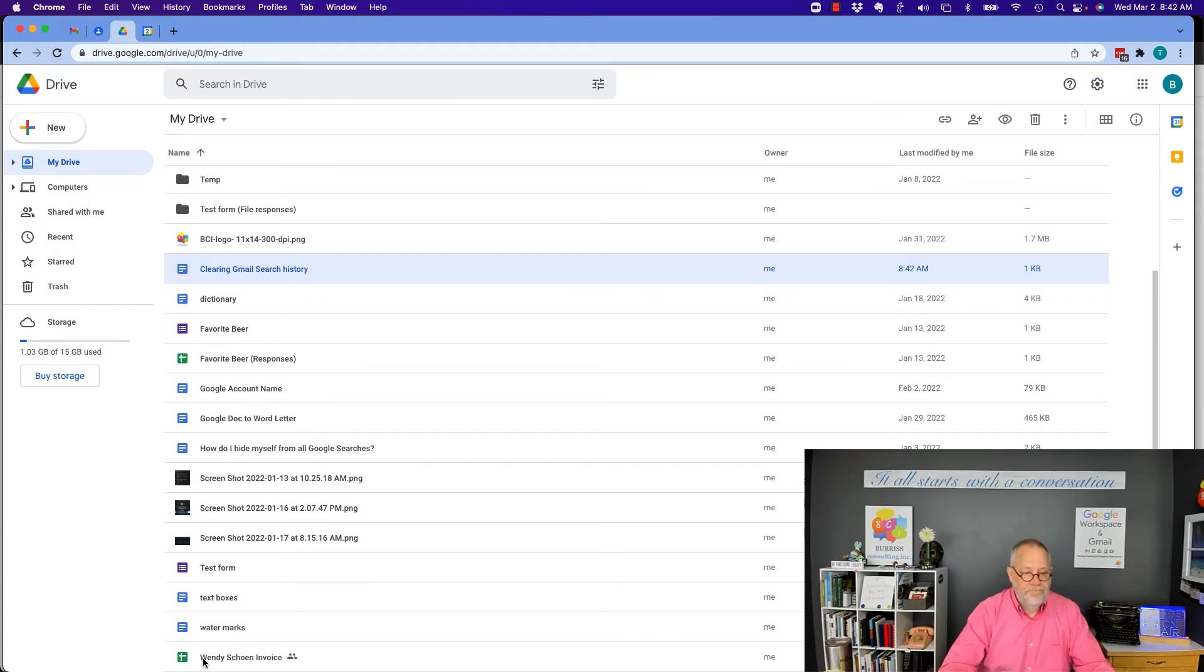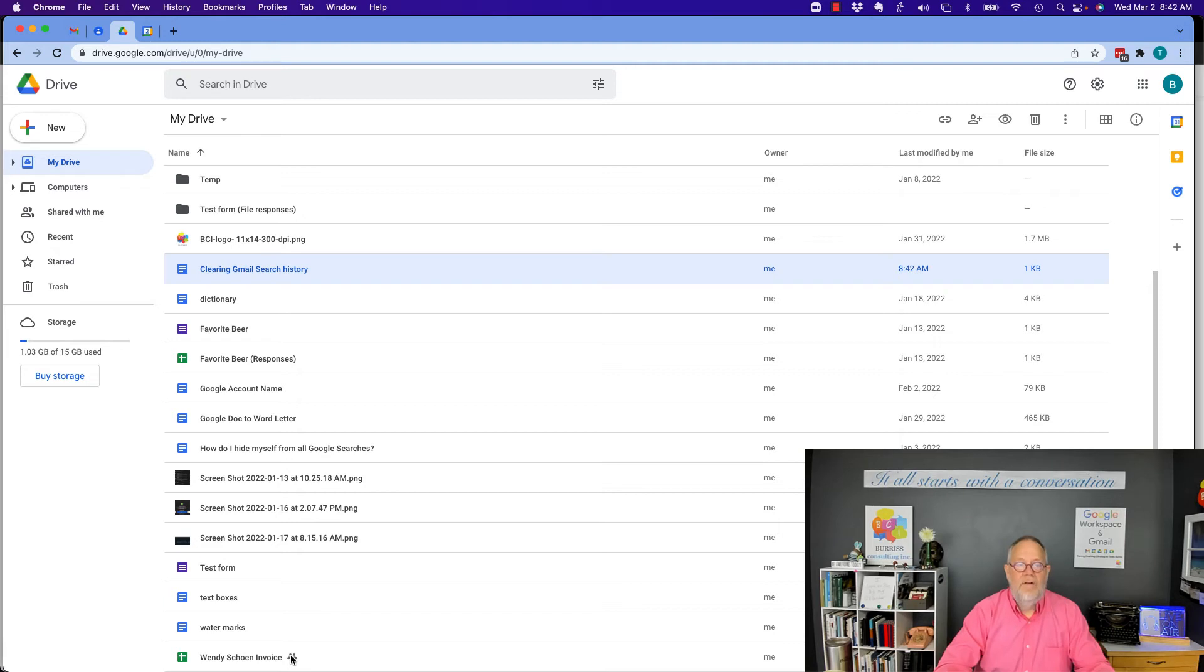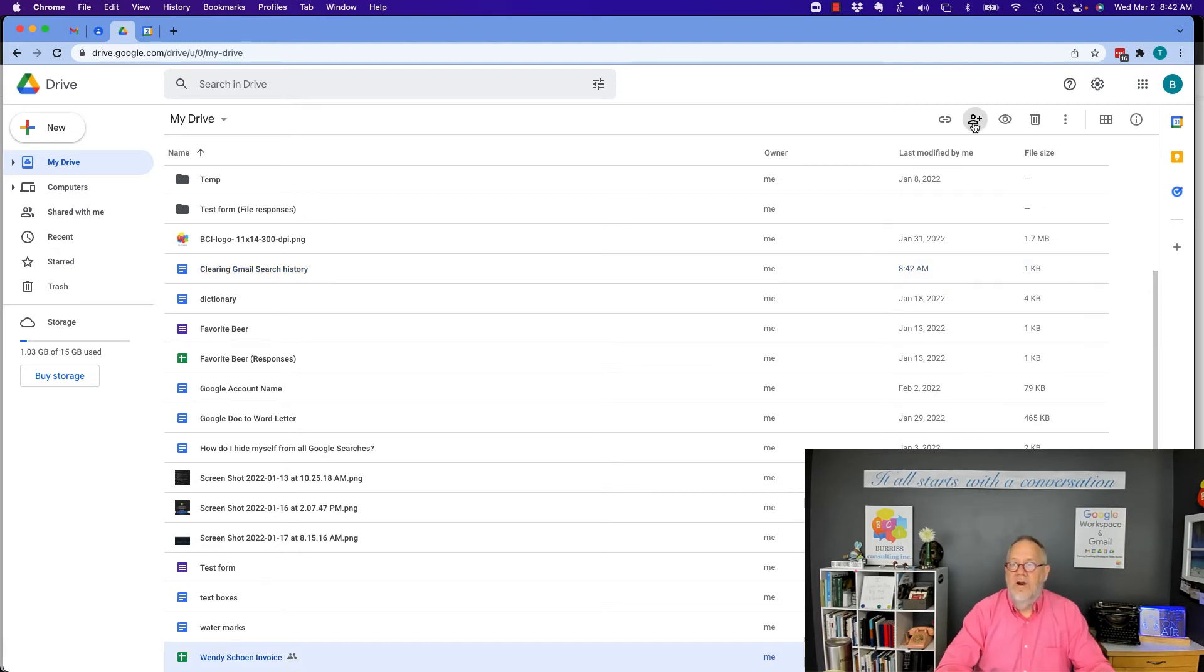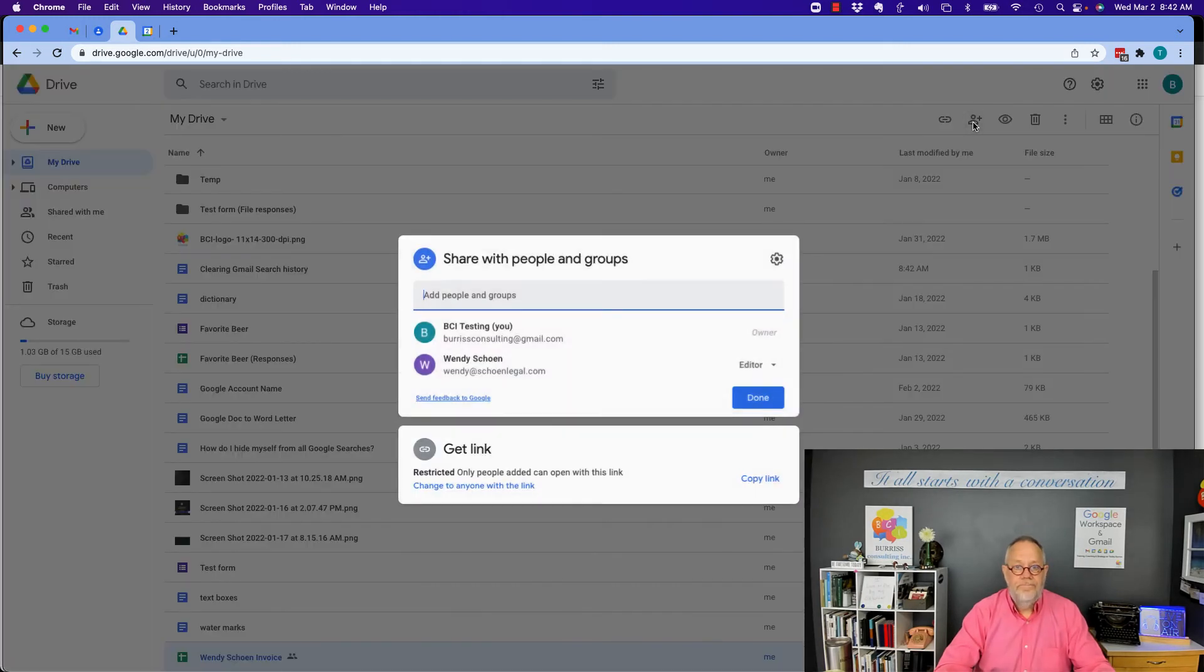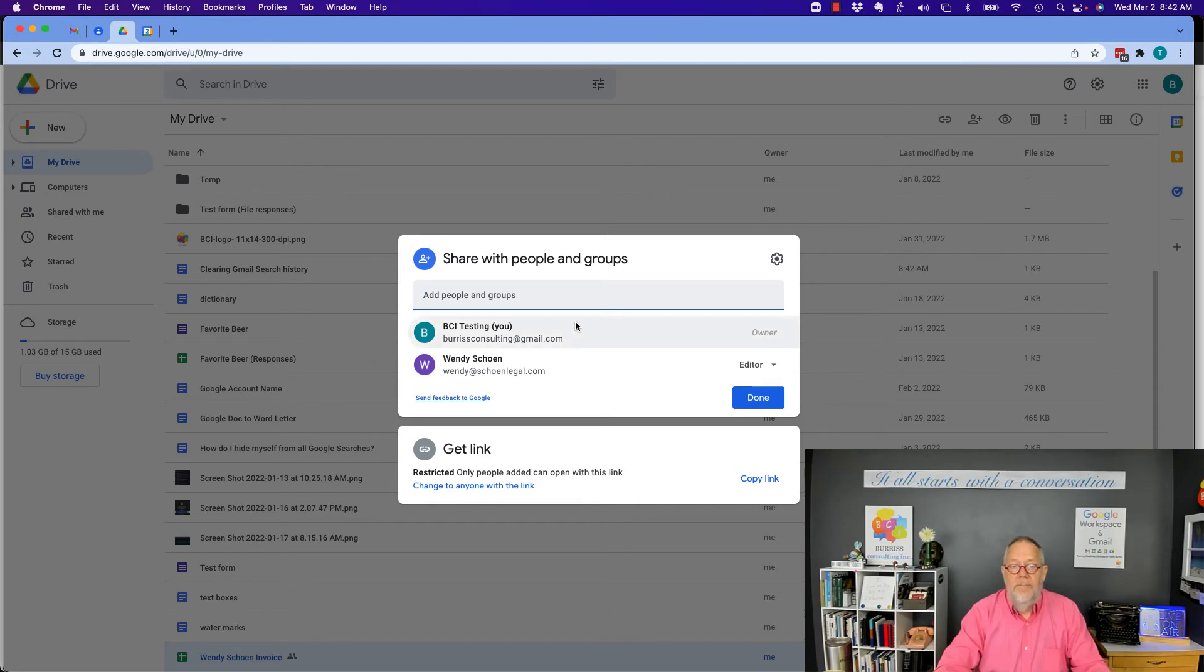I created a template for an invoice for somebody. You can see right there I have a little icon—this means I'm sharing it. If I click on that and hit the share button up here, you'll see that I'm sharing it with Wendy, but it's restricted—only people up here can access this file.